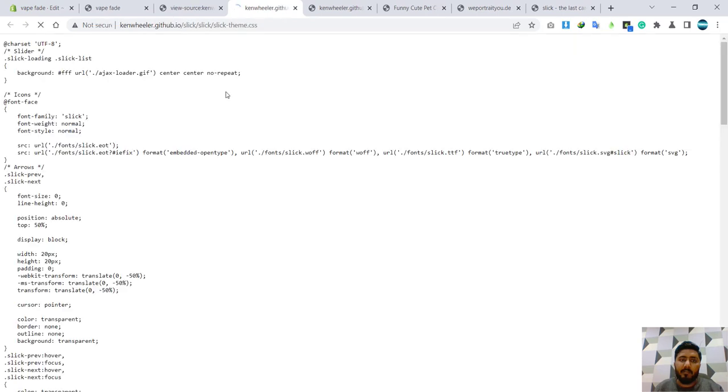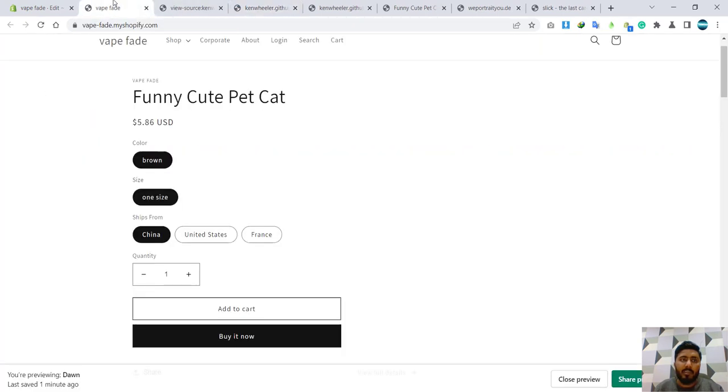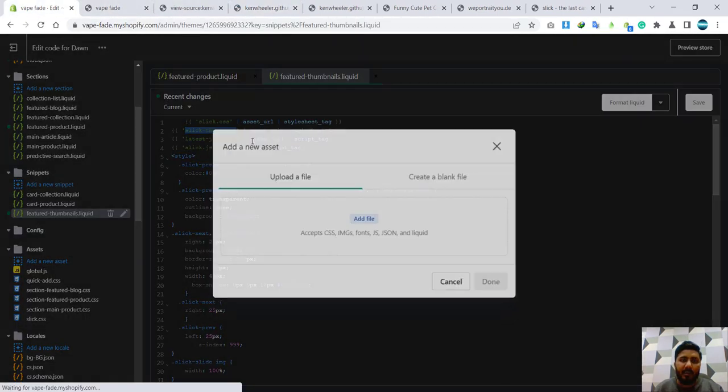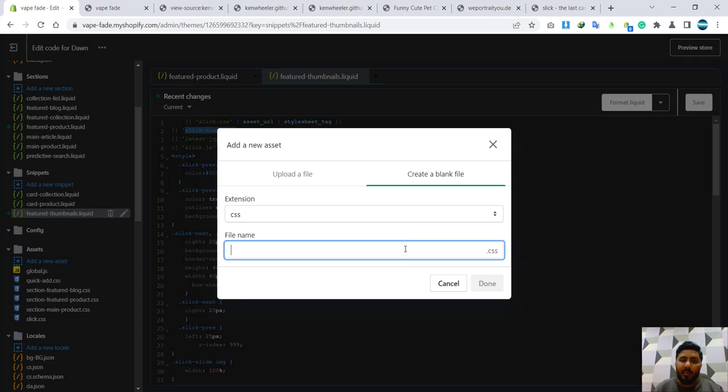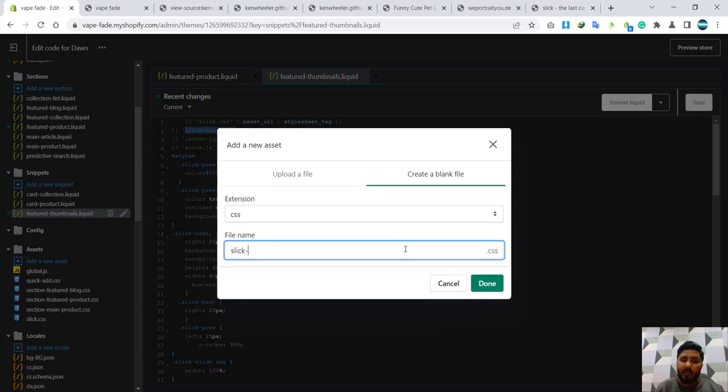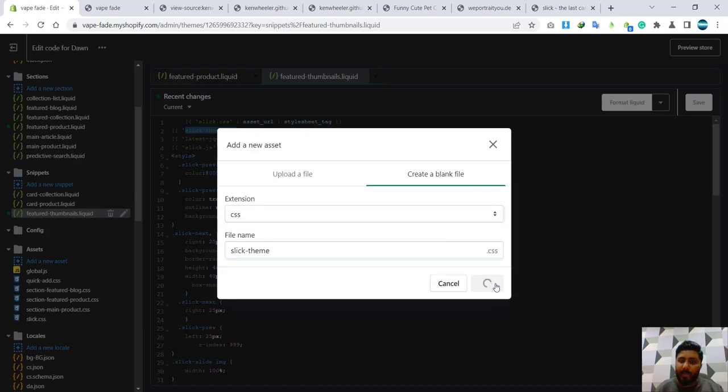Okay, then I need slick-theme.css. Slick theme, all, copy it. And come back and here I will use slick-theme.css extension. I'm going to done, paste it over there, right.